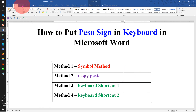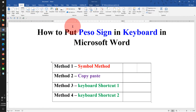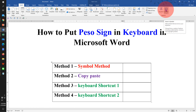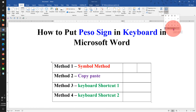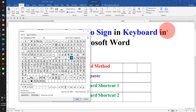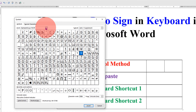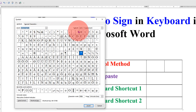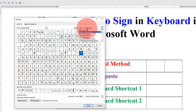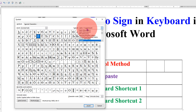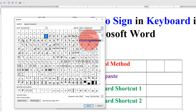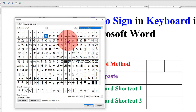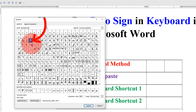In the first method, click on the Insert tab and click on Symbols. You will see the More Symbols option. Under the font, select Normal Text. Under the subset, select Currency Symbol. And here is the peso sign. Click on it to select the symbol — it will be highlighted in blue — and then click Insert.